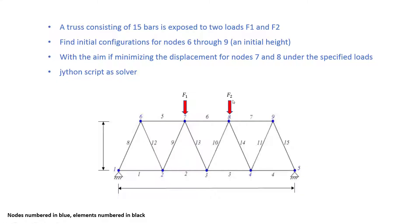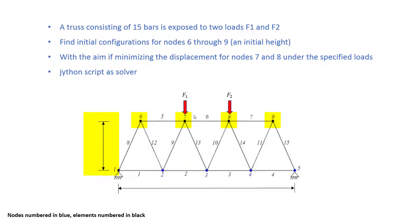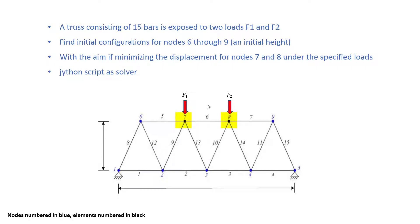Our aim in this exercise is to find the initial configurations of nodes 6 through 9. That means we want to find the initial height of nodes 6, 7, 8 and 9 with the aim of minimizing displacements of nodes 7 and 8 which are under loads F1 and F2.